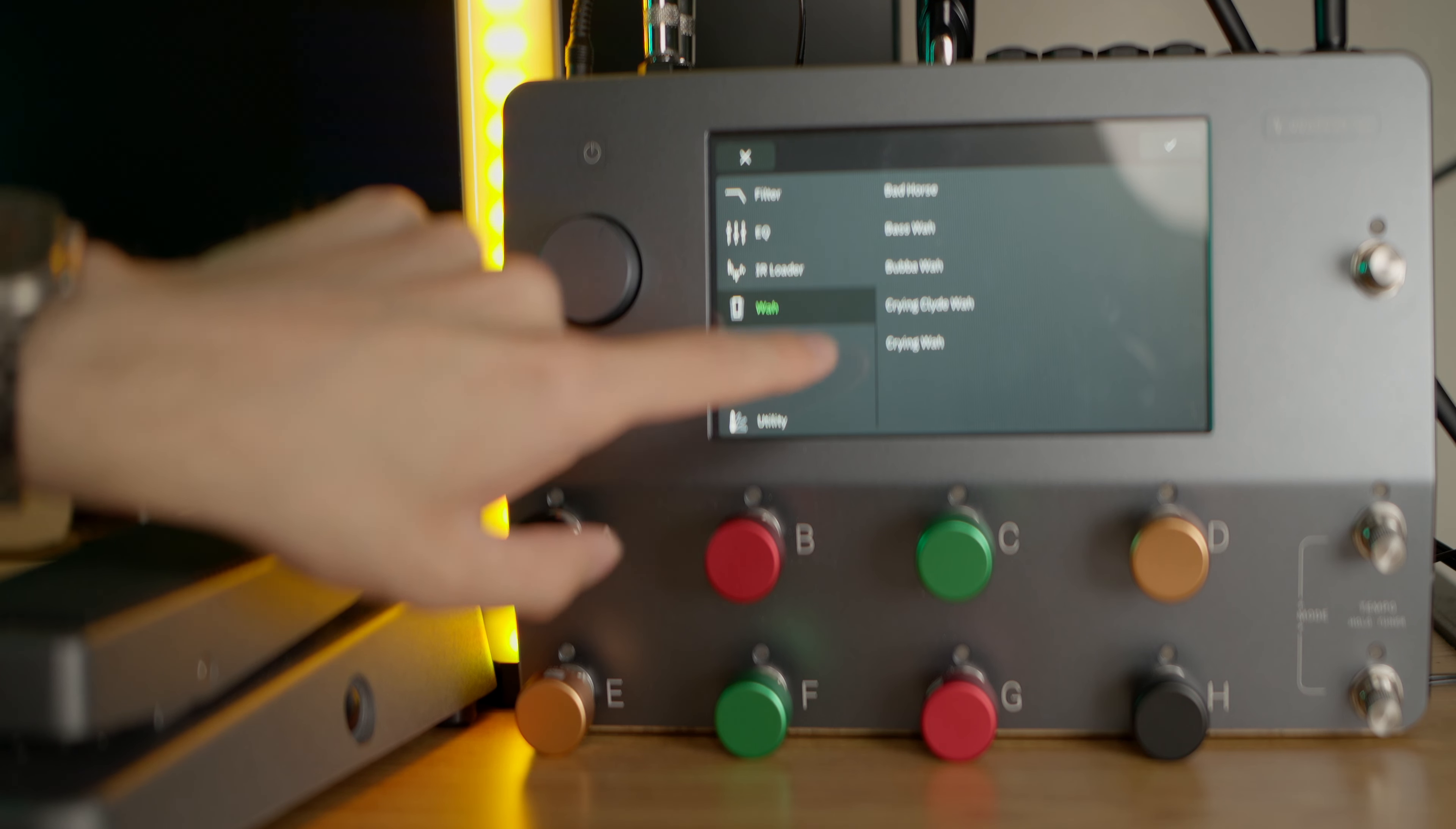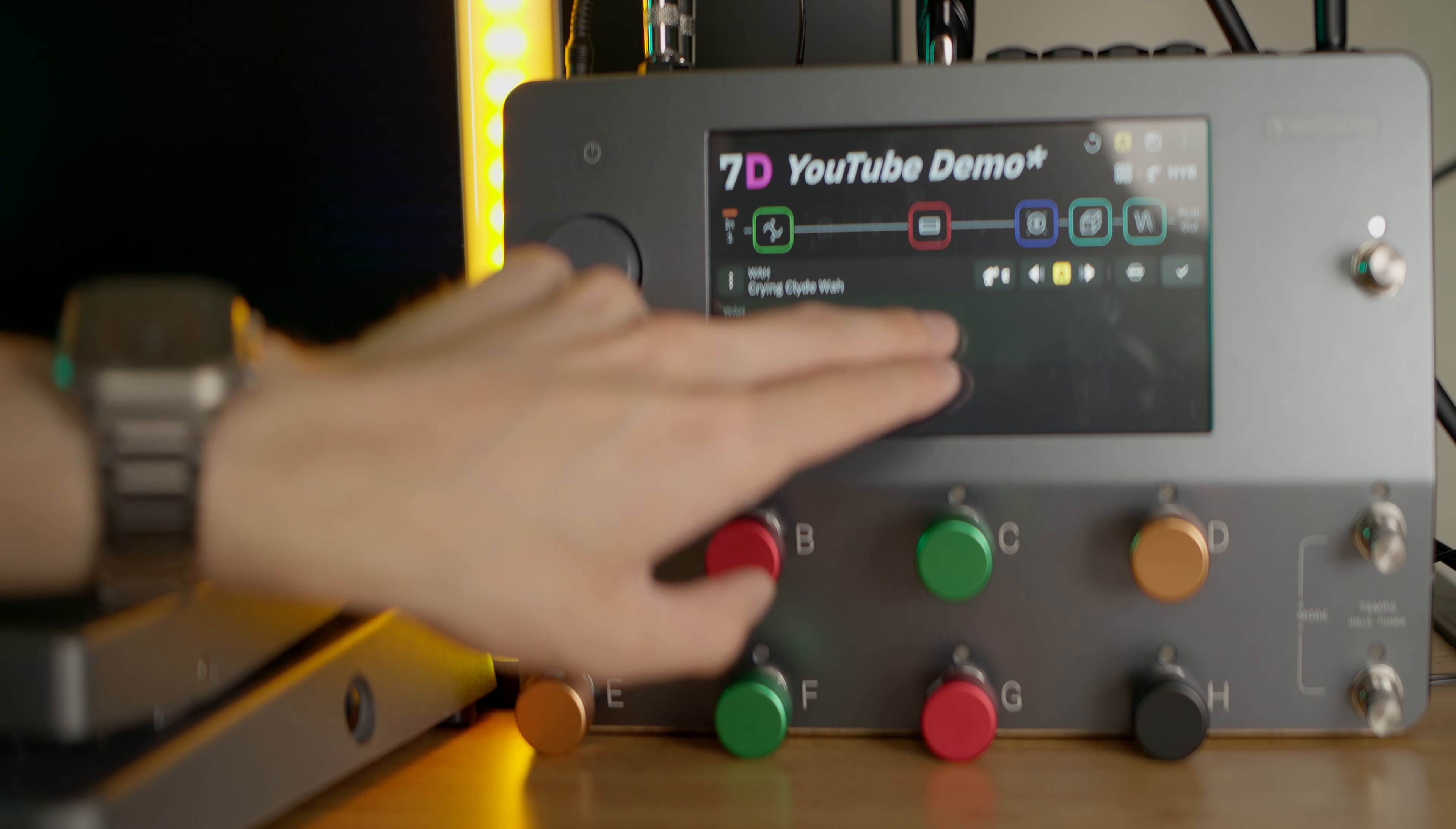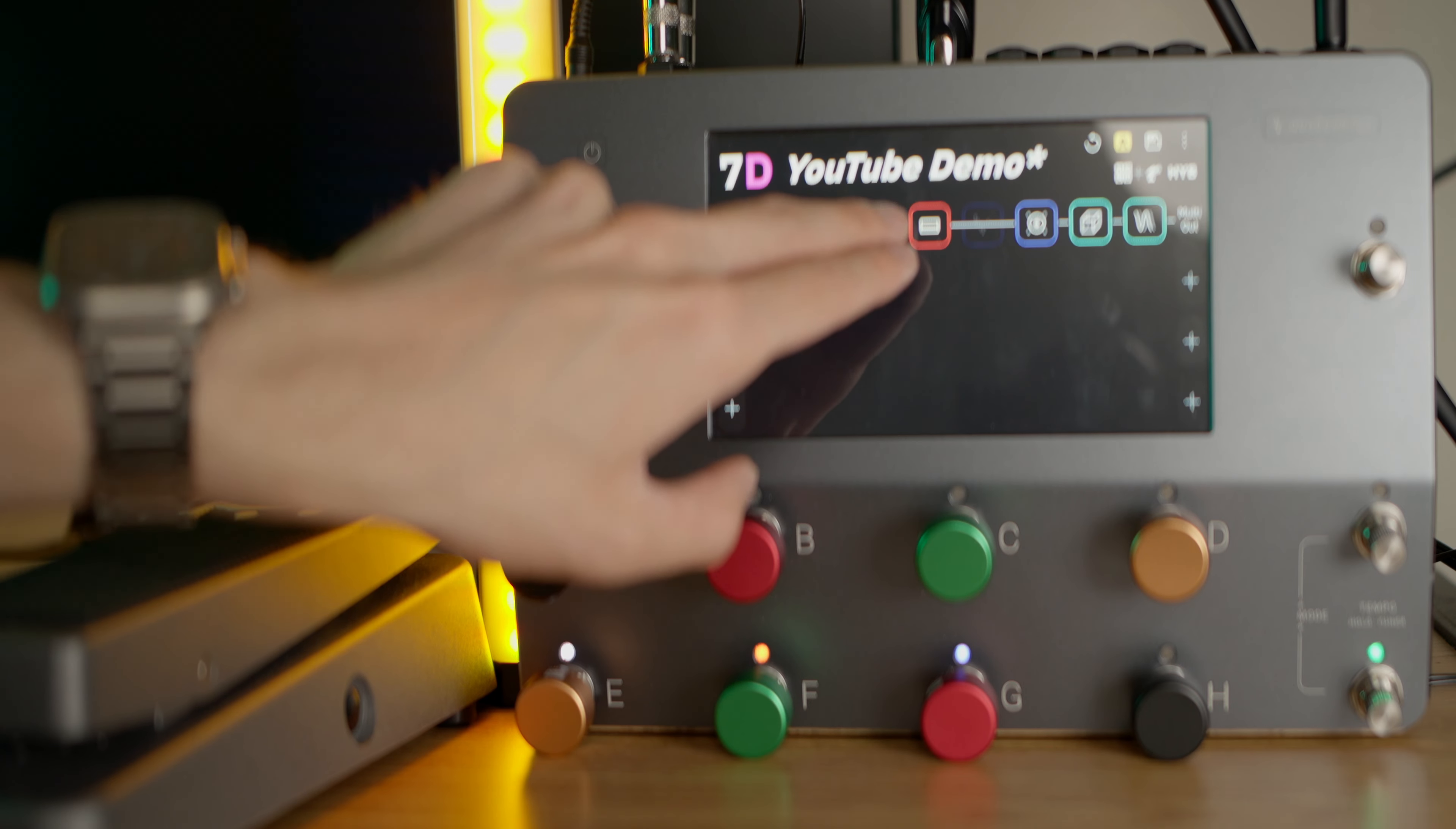That's a pretty nice addition, nothing really particularly special. But we also have a new wah—this is going to be the Crybaby Wah from Dunlop, the Clyde McCoy signature.